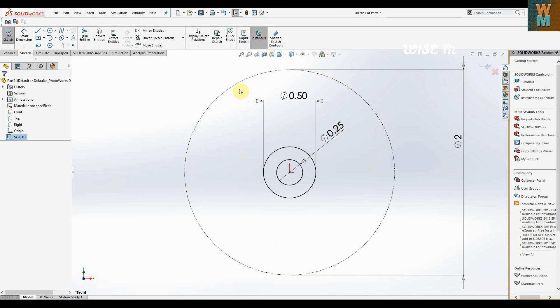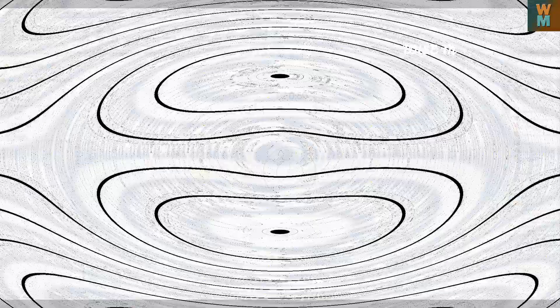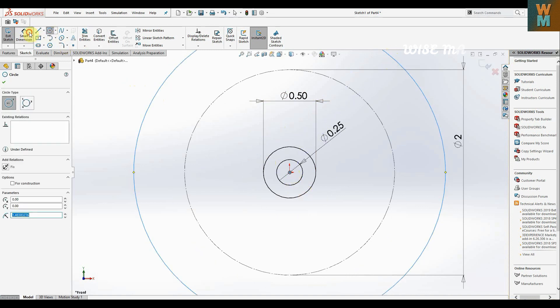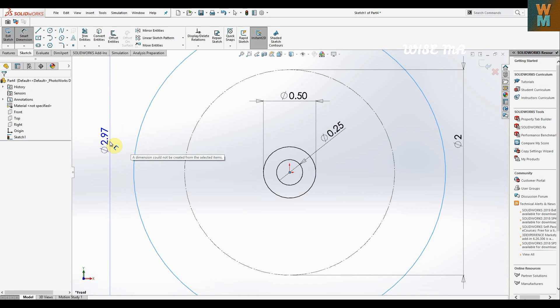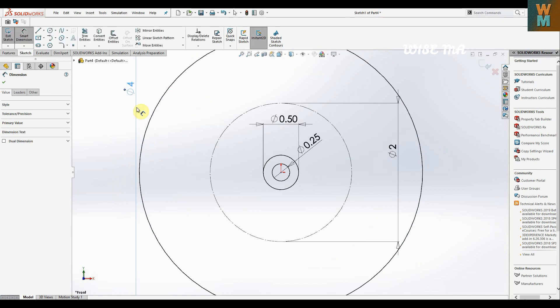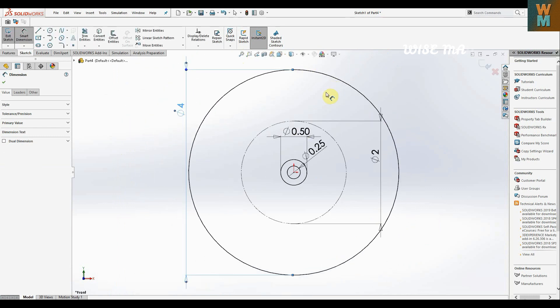Again go to sketch — we have a bigger circle. You can use it as a construction circle or make it a whole circle. It has a diameter of 4, so click on circle and give the dimension to the circle. It is 4, so we have this four-diameter circle.